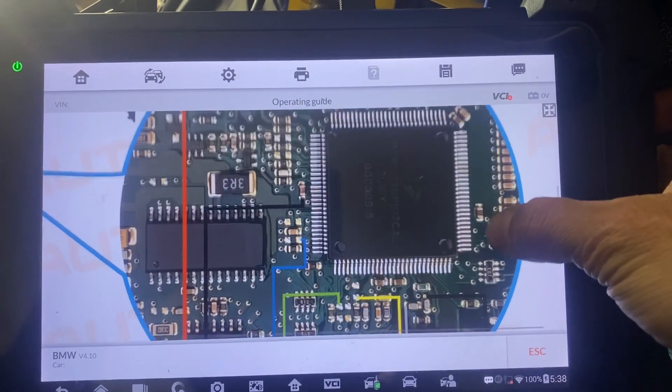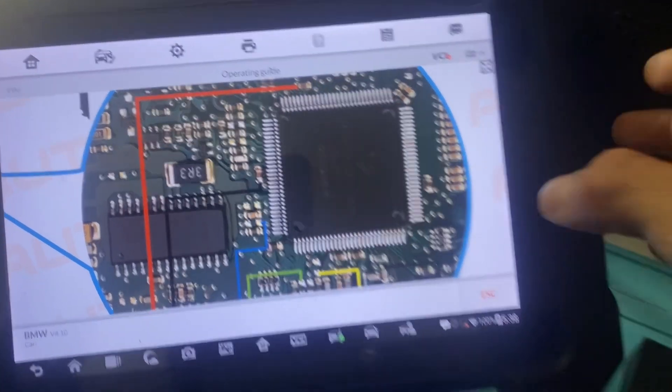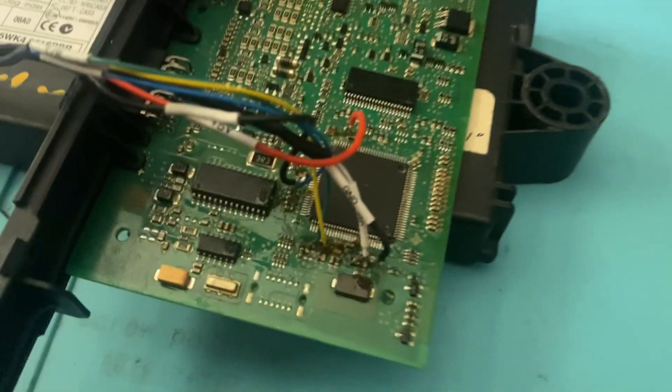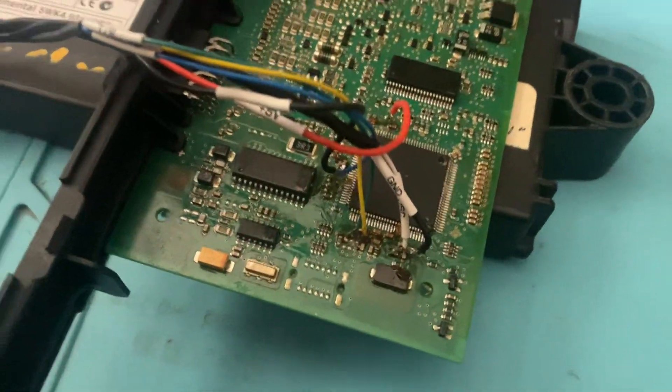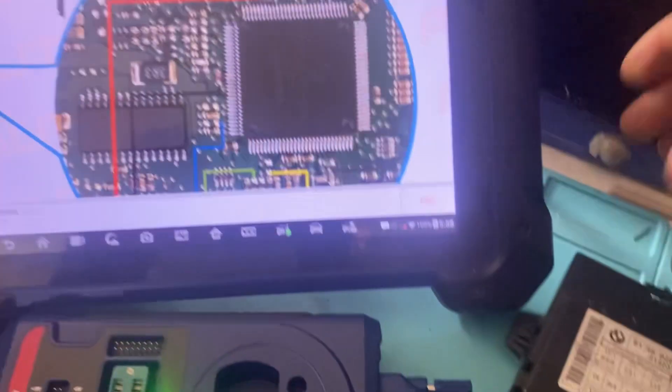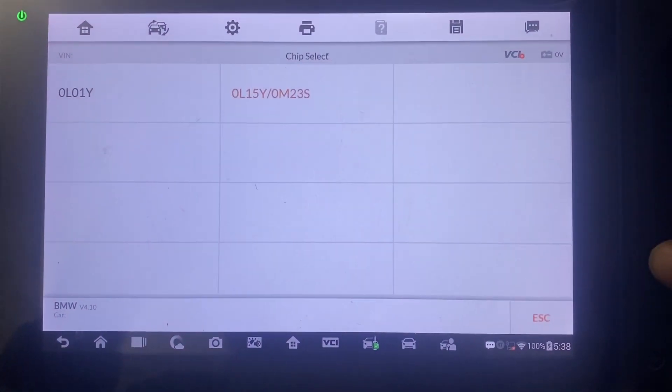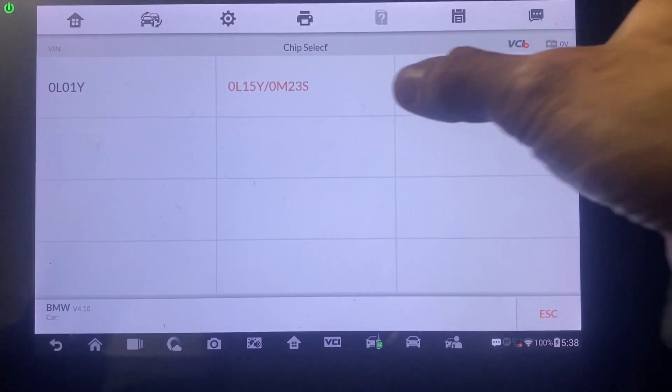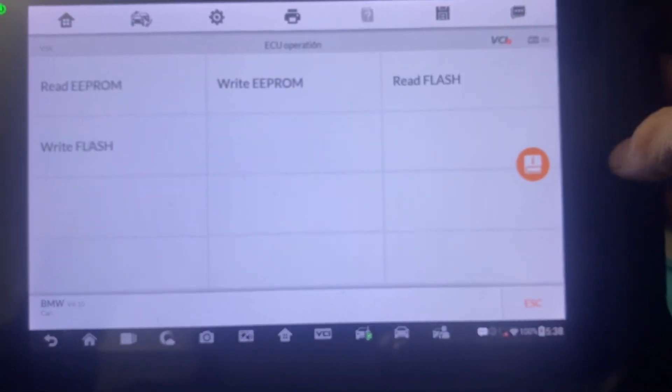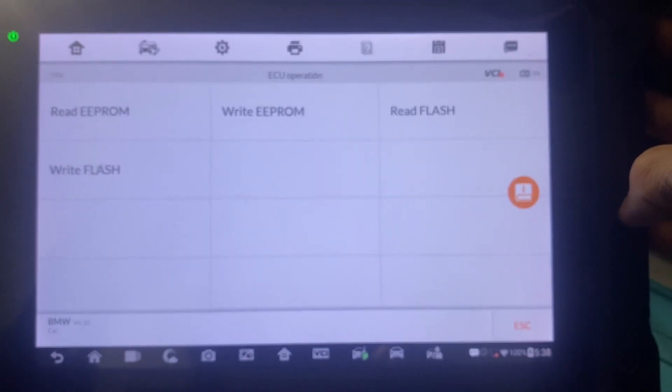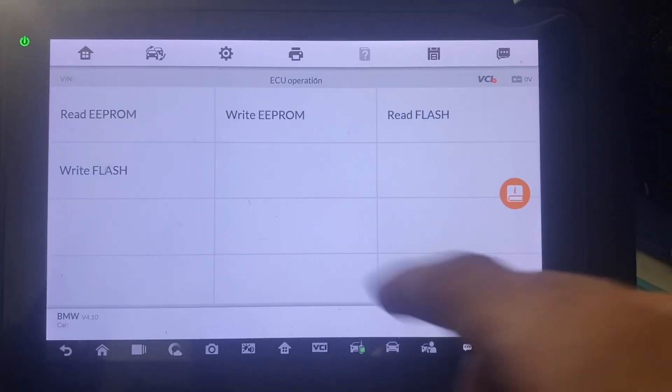We need to solder our wires. For simplicity, I've already soldered them on. So we'll escape. Here's our chip type, and we'll click Read EEPROM.